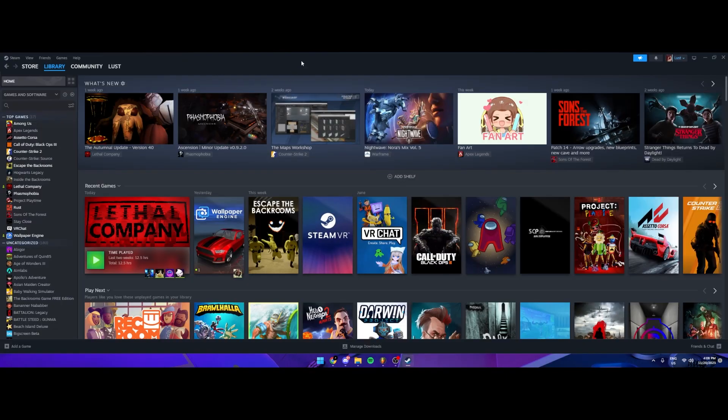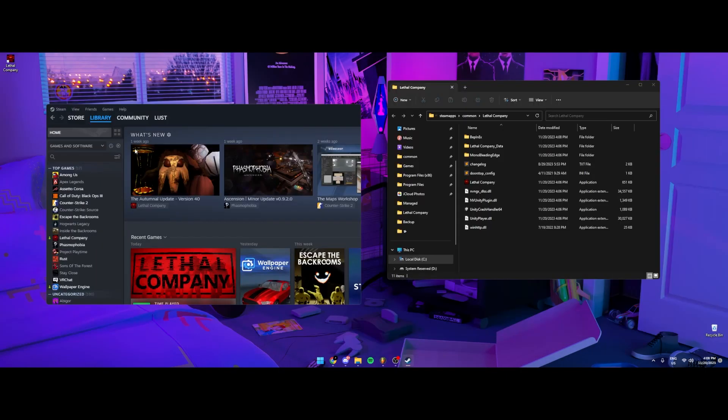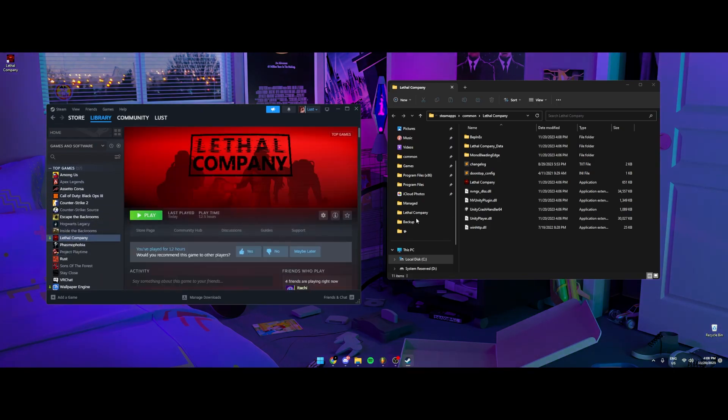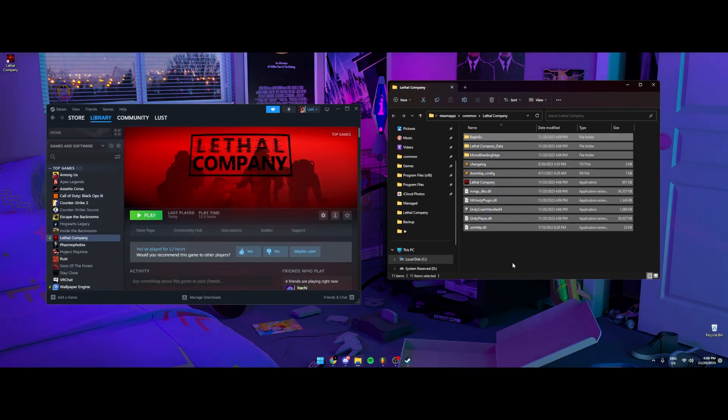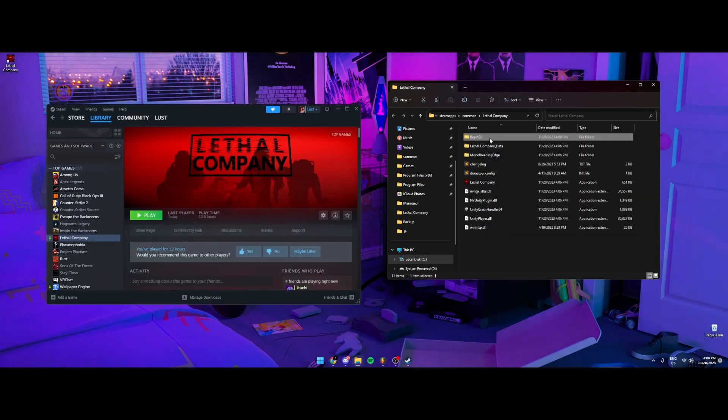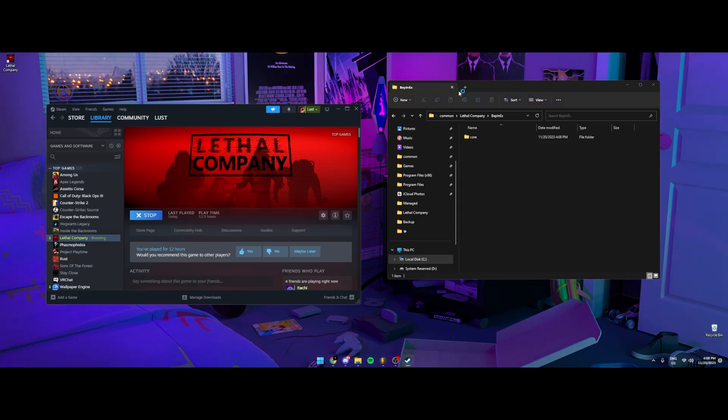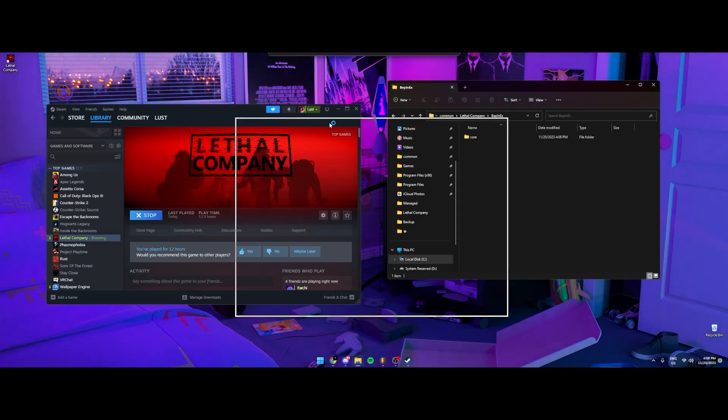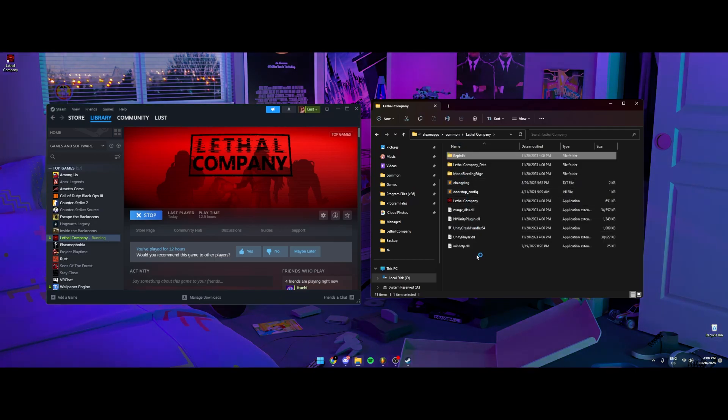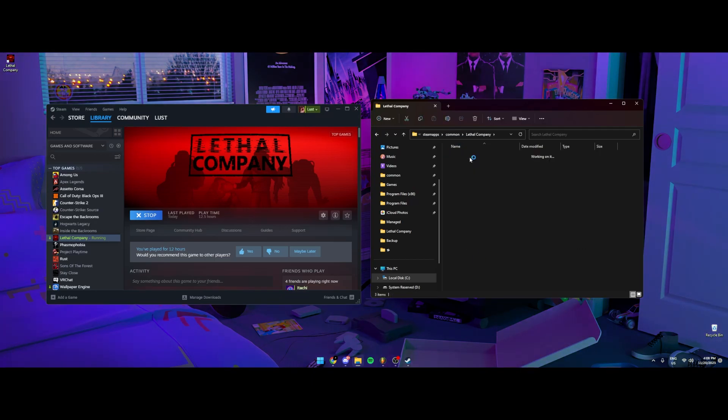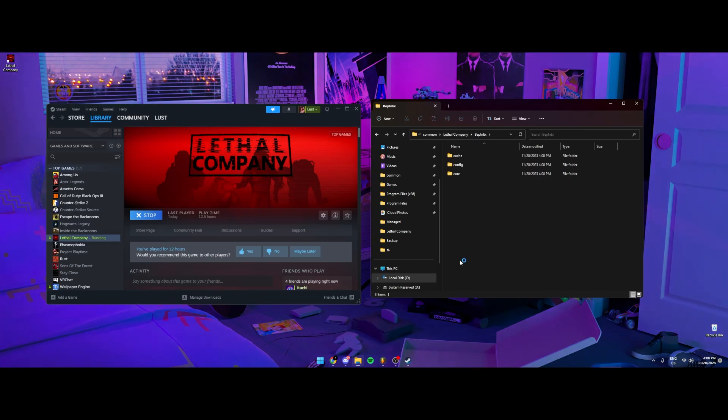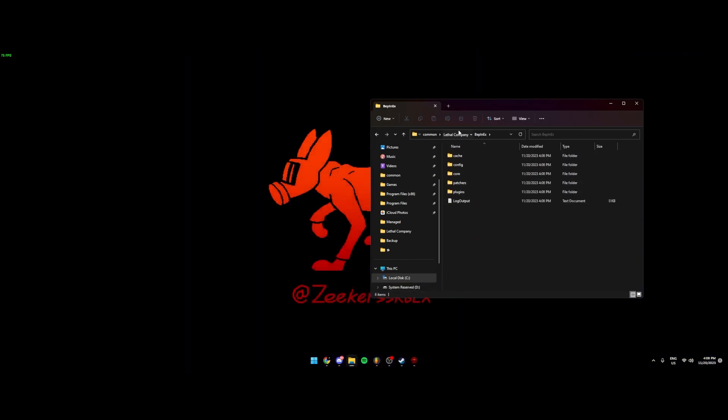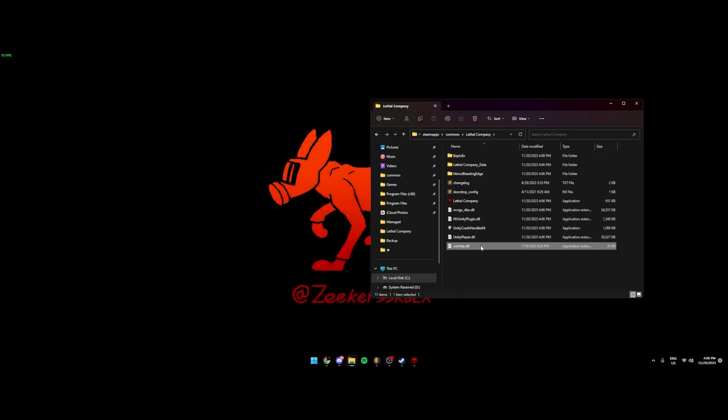And then, from there, you're going to just want to open the game one time, and then it should generate all the files. So if you're going to here, there's nothing here yet. So once you open it, see it's creating everything. And then the plugin folder should be popping up right there. So you're going to just wait until it's loaded up.